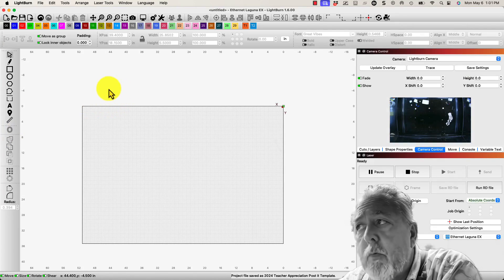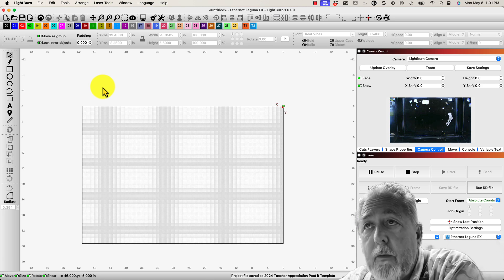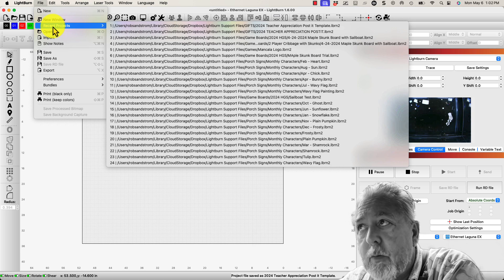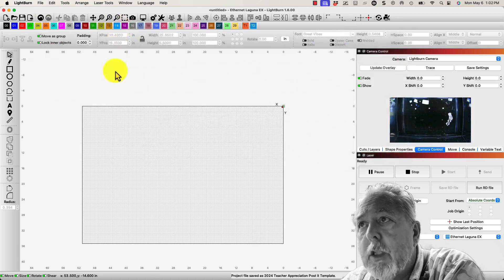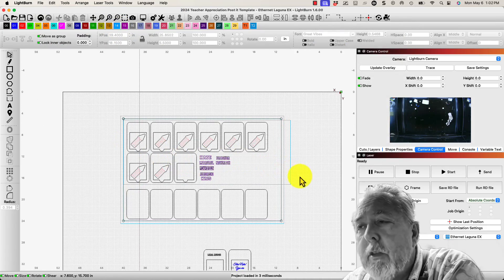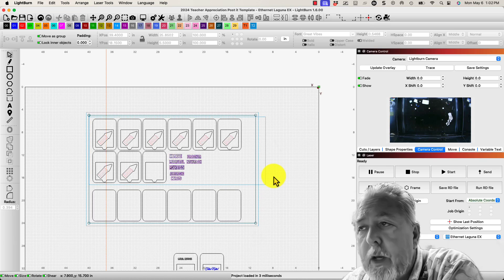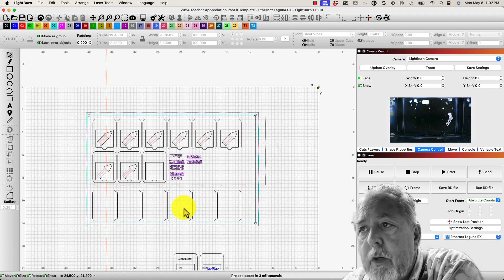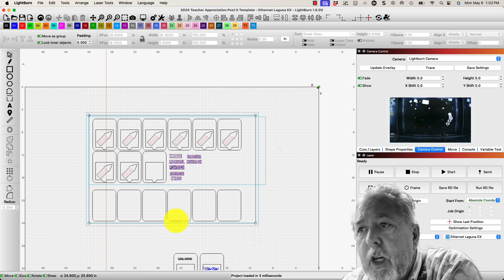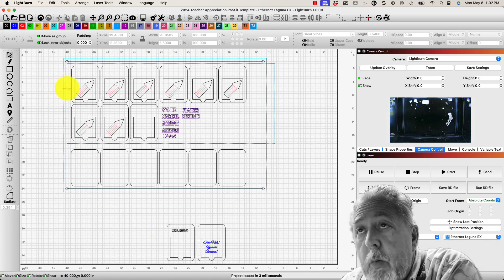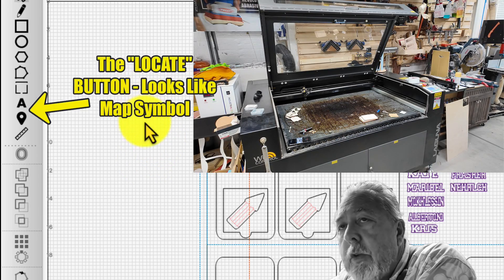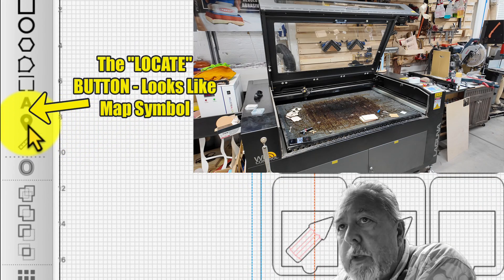I just opened up Lightburn software and I need to take those pieces and burn the information on them. So I'm going to open up the template first — I'll go to recent projects because it was just a few minutes ago and open up that project. You can see I made that a template, and if you haven't seen that video about how I use the horizontal bullseye, you might want to take a look at it. There is no wood in the laser right now, and so the first thing I'm going to do is press this locate button right over here on the left.